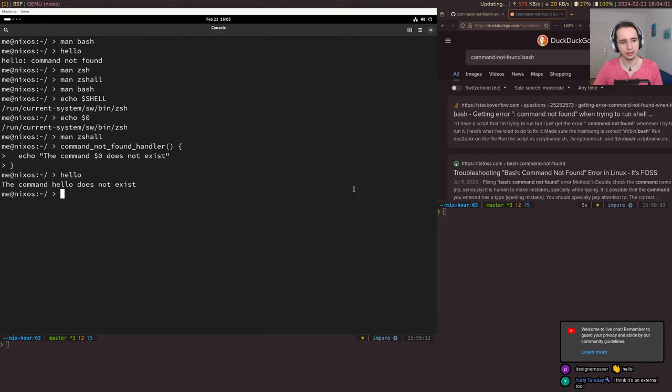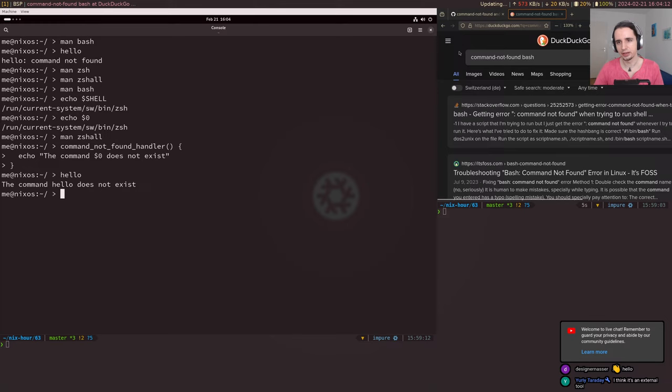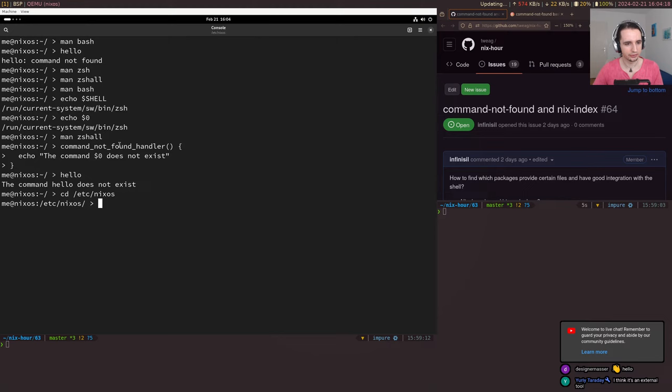This is very basic, but if you have a database that gives you a mapping from binary names to packages, you can use this to do some more fancy things. The most built-in way for this is a NixOS option — programs.command-not-found. Let's check this out.